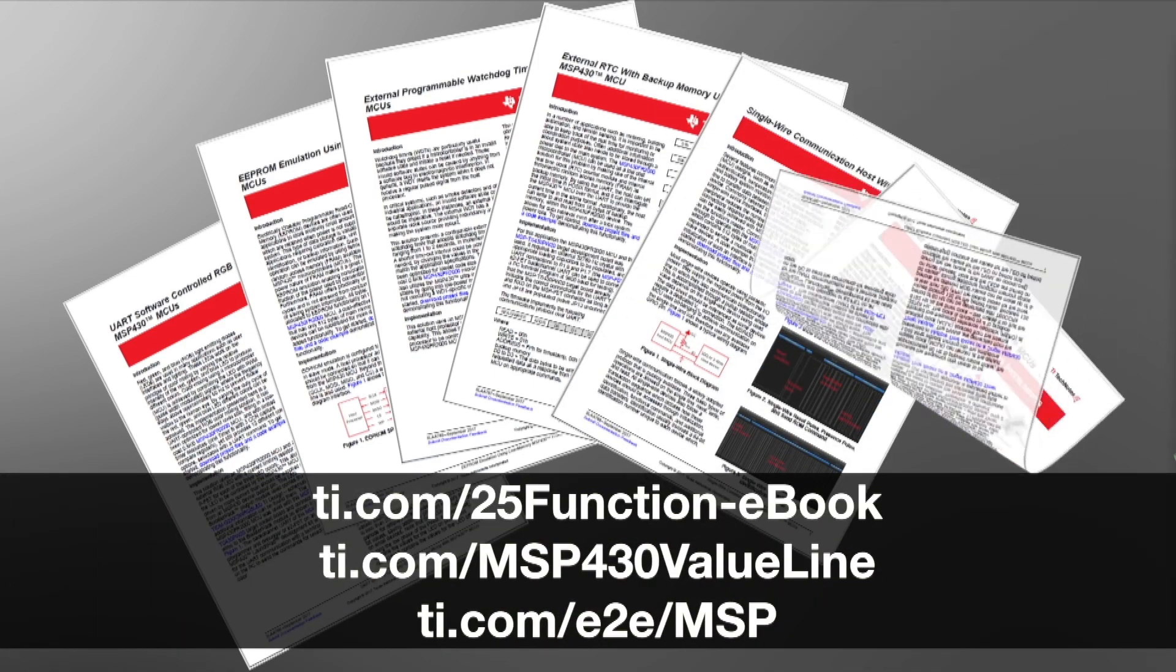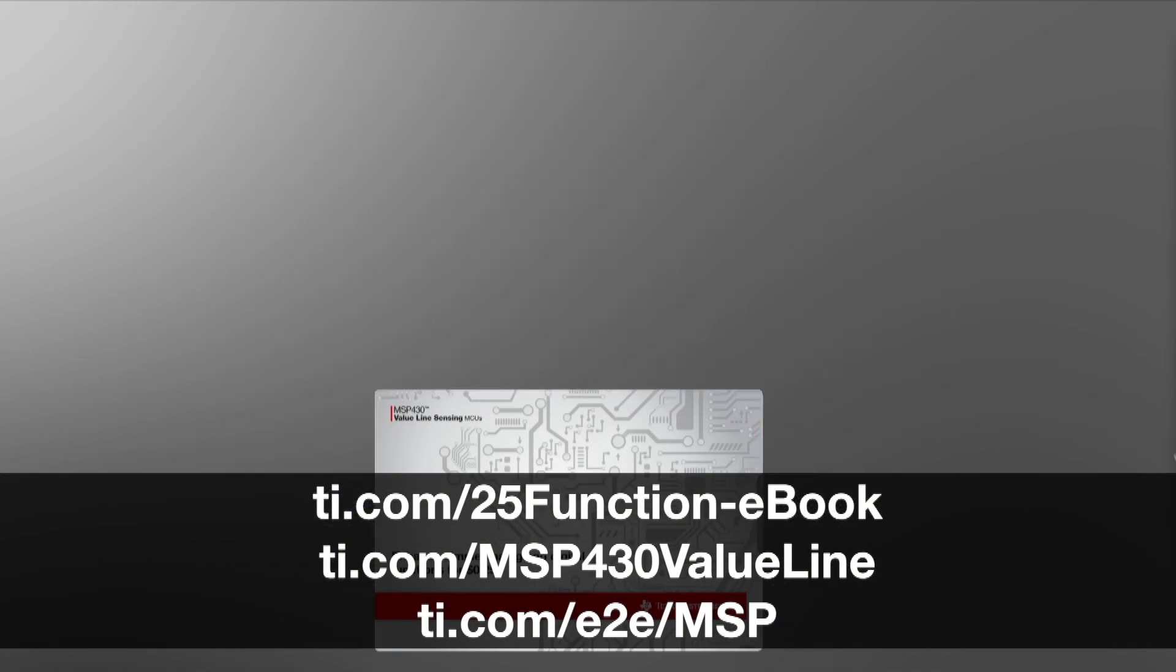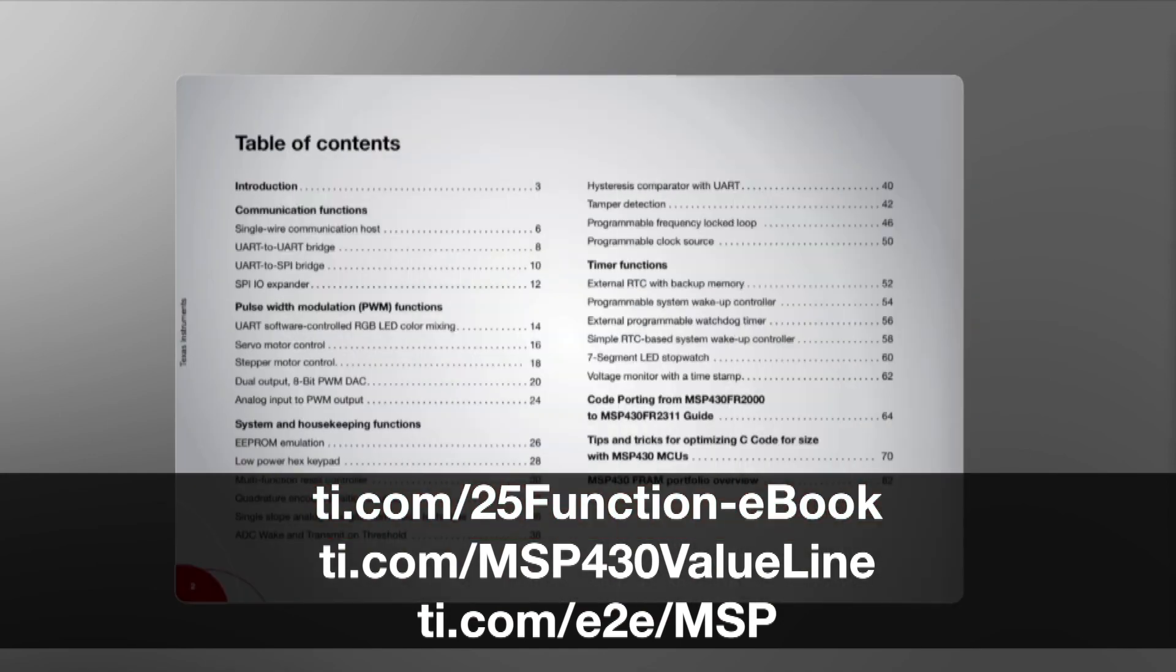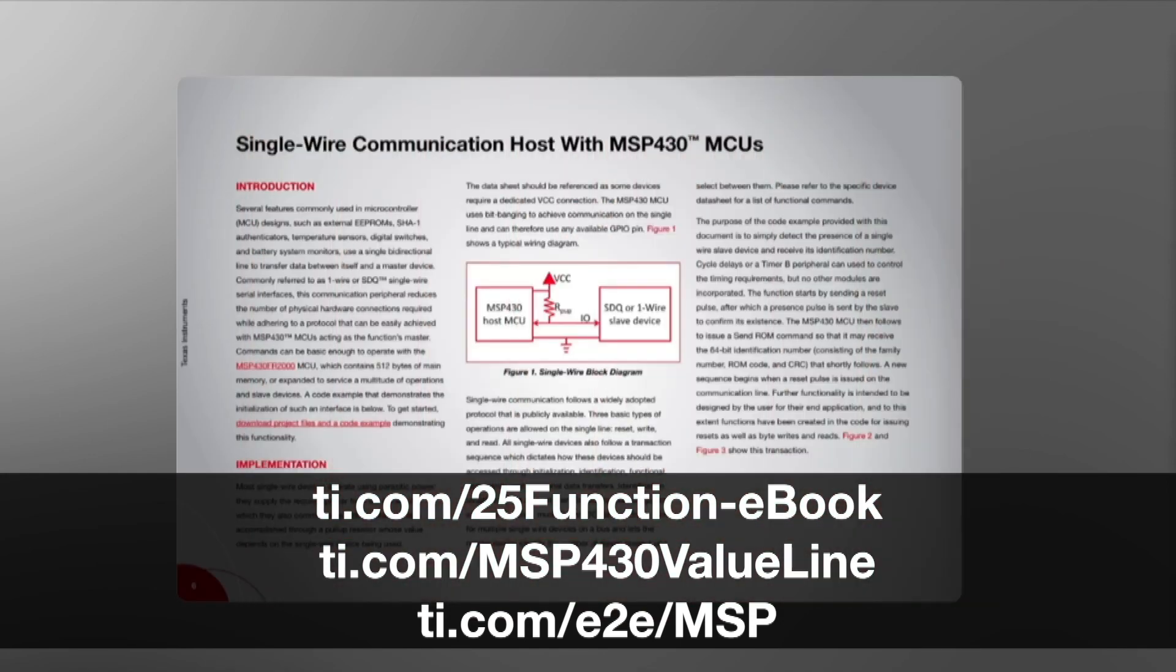For more information, visit the link shown, and for technical support, visit ti.com/e2e/MSP. Thanks for watching.